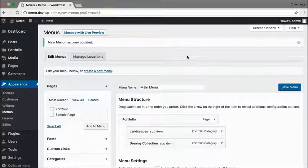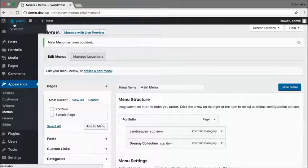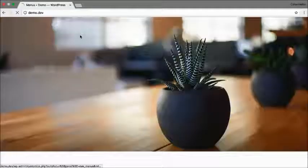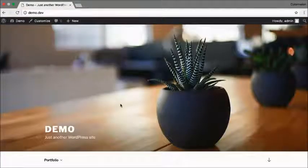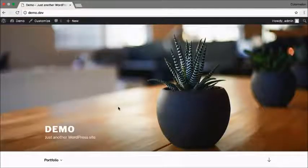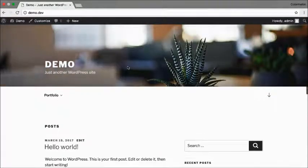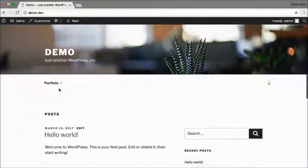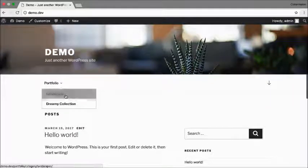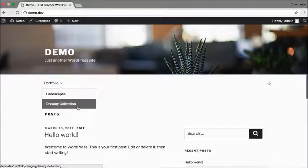And now let's open up the site and just make sure everything works. There we go. There's our menu with our portfolio, landscapes, and the dreamy collection.